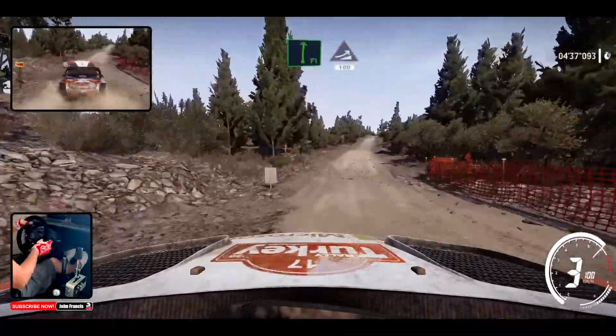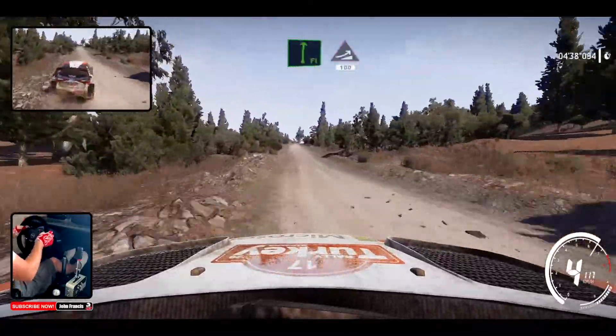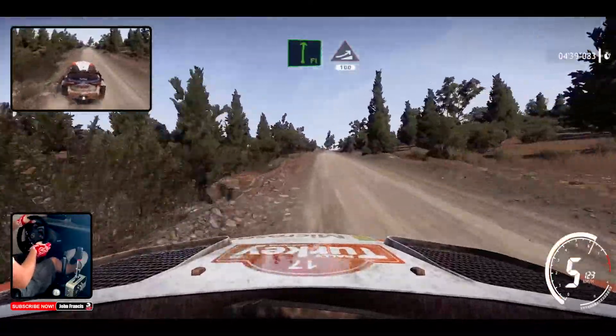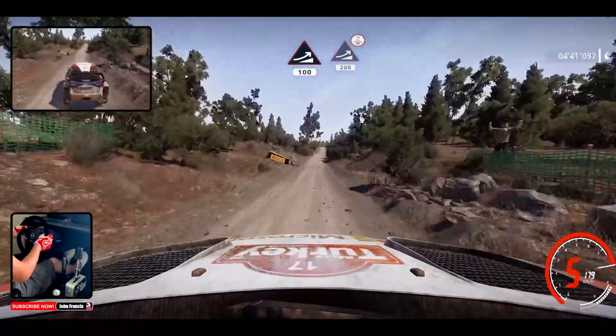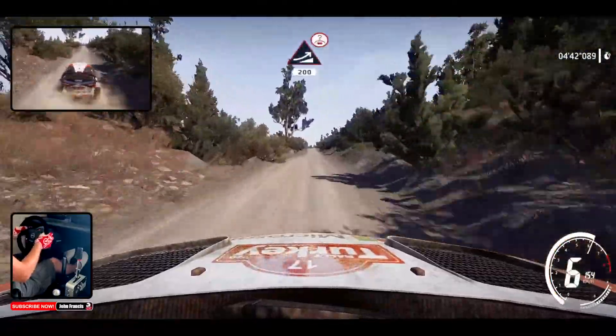Flat right, into jump, keep in a 100, big jump, over crest, keep in a 200.